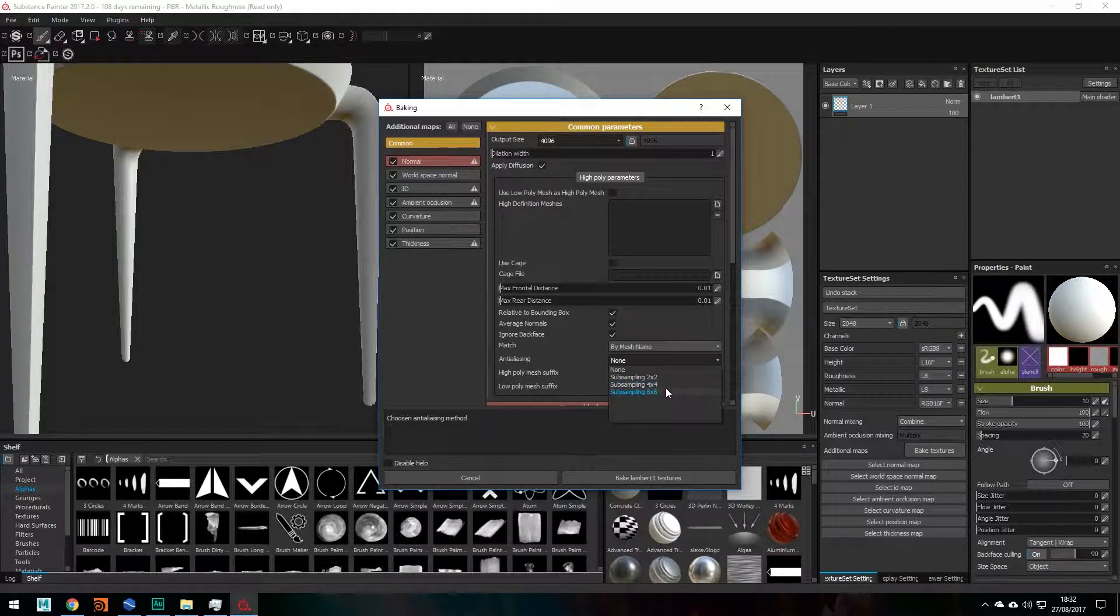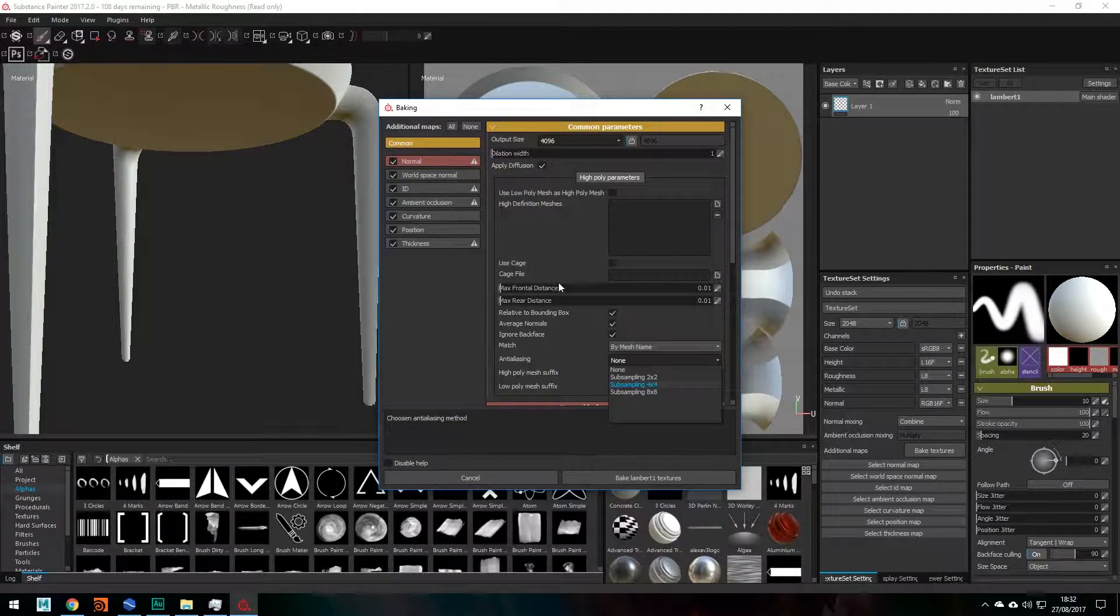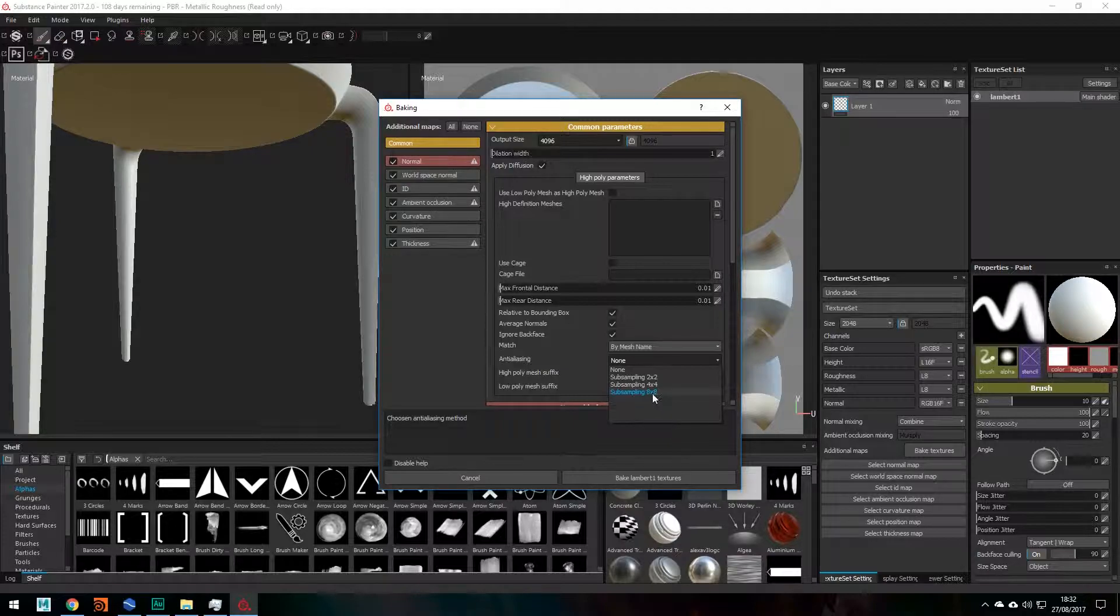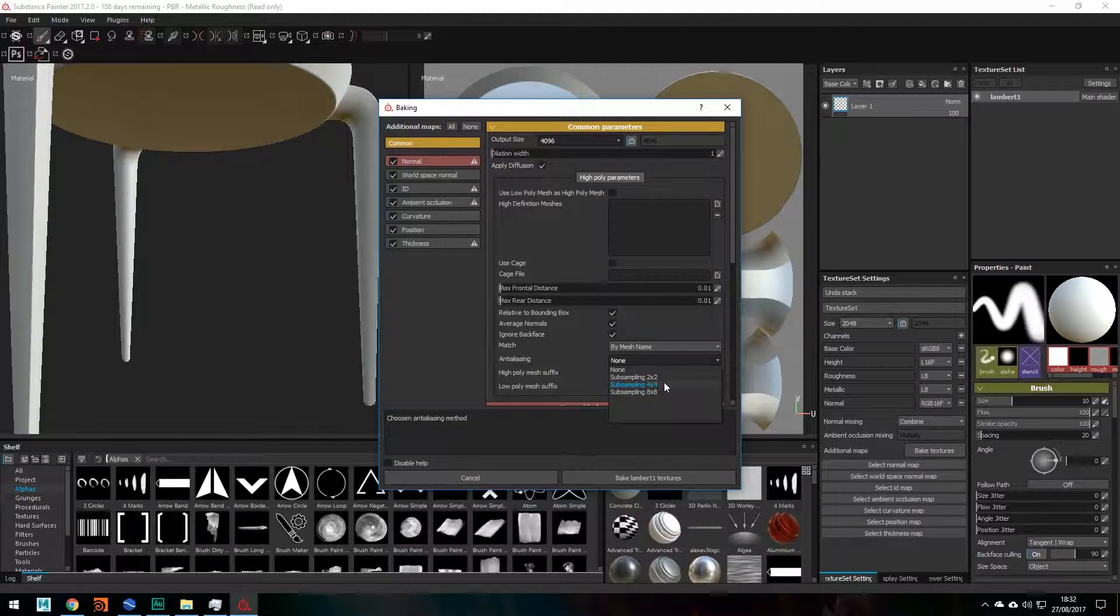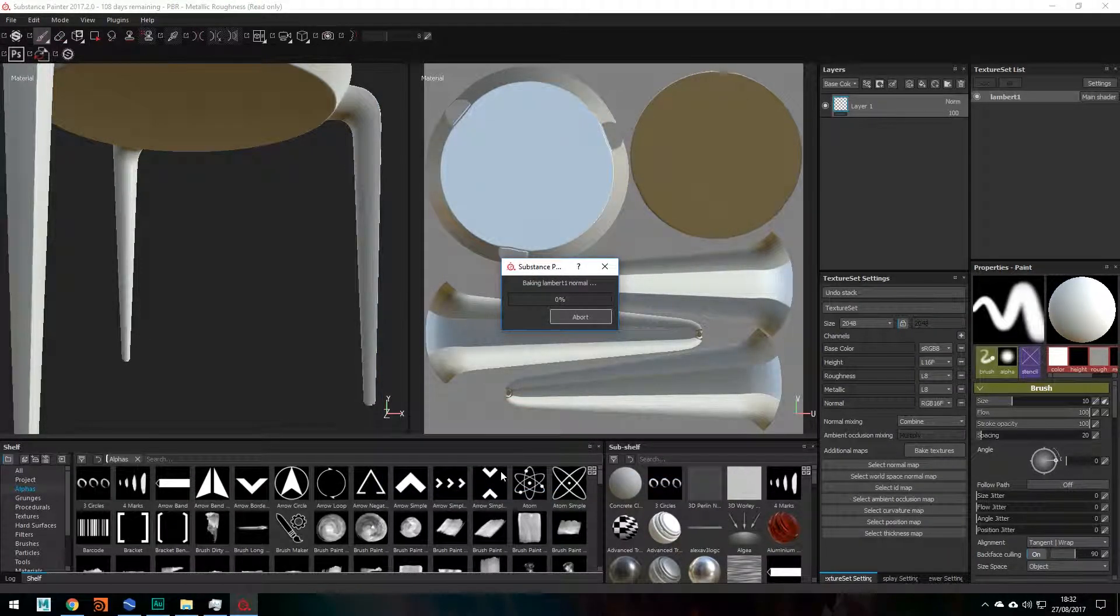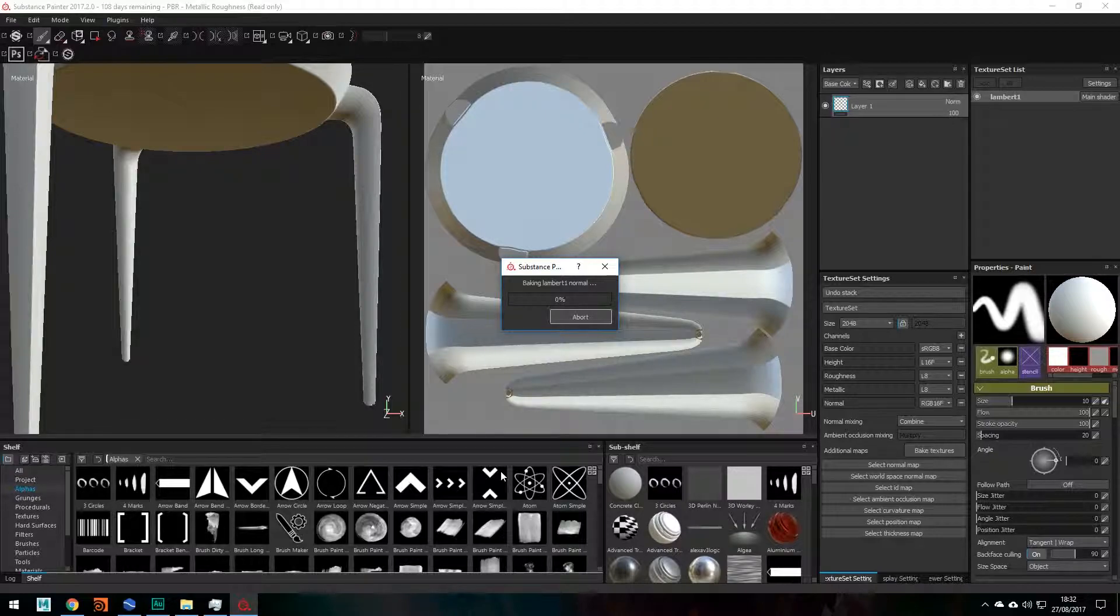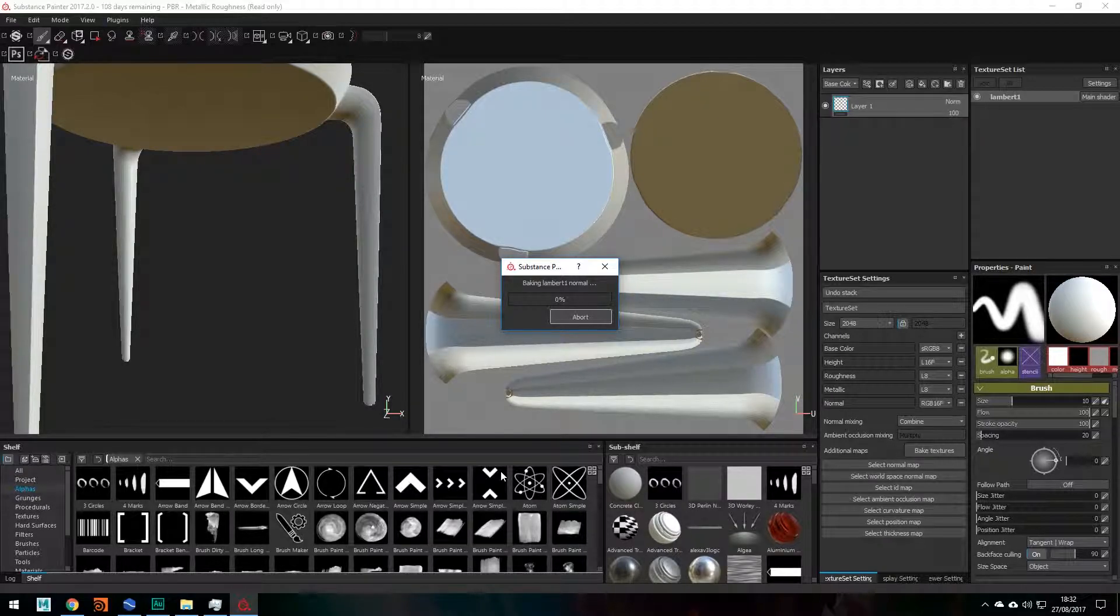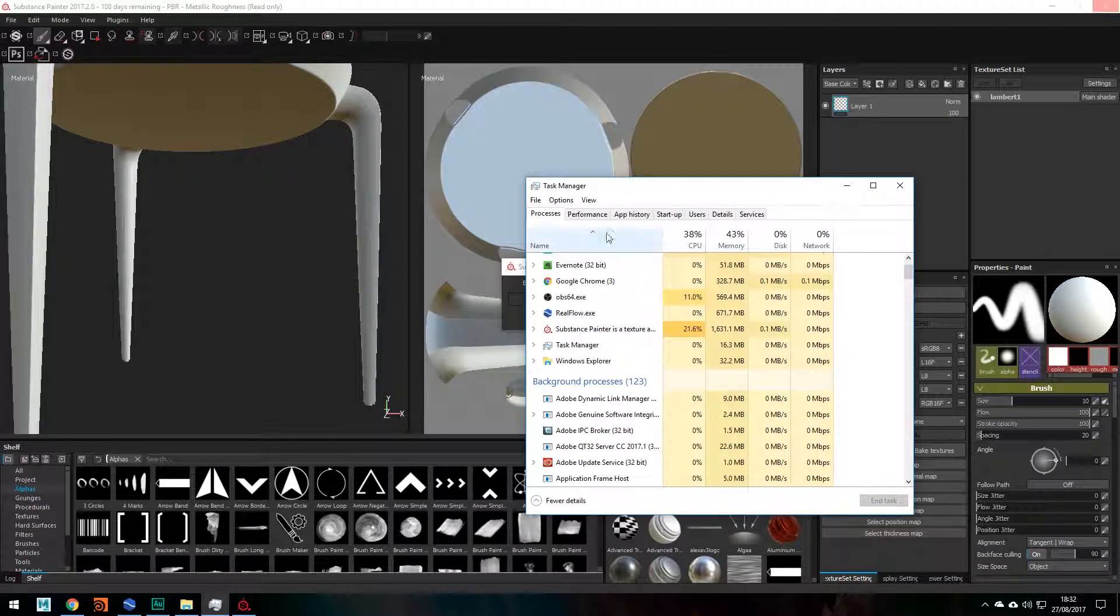You know what I'm going to do? In fact, for the purpose of this tutorial there's no need for me to crank it up to 8x8 so I'm going to change it to 4x4. And then let's see how this gets on. Fingers crossed we have no issues.